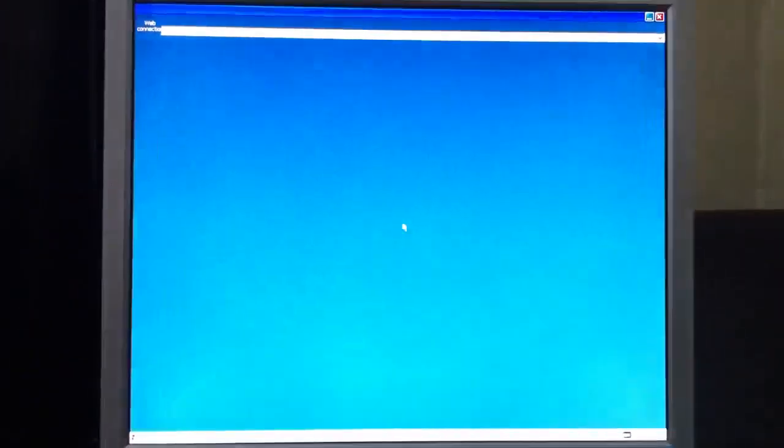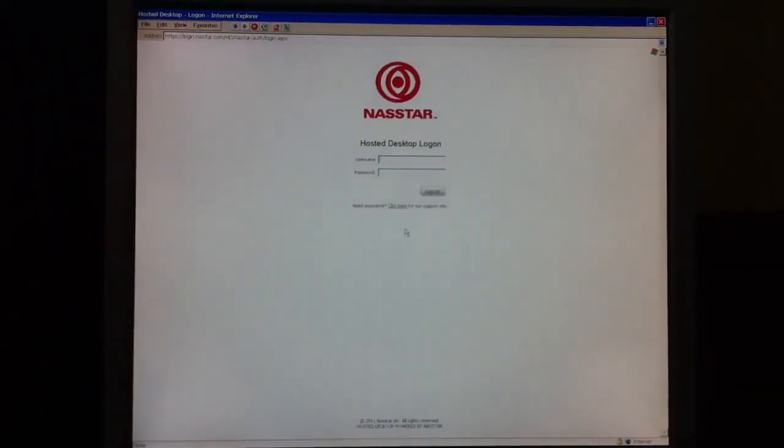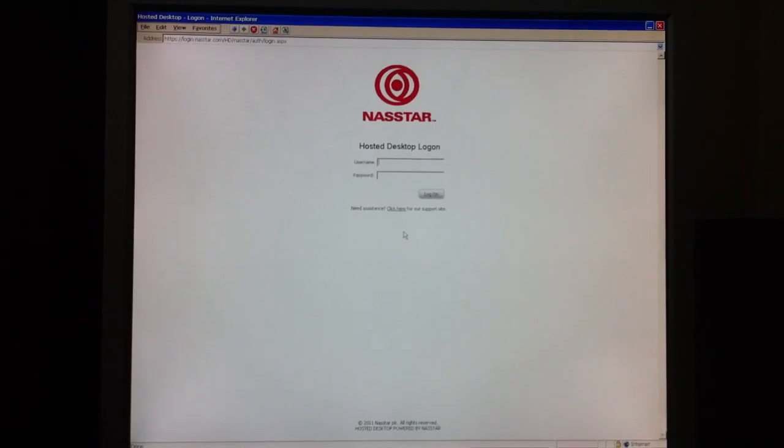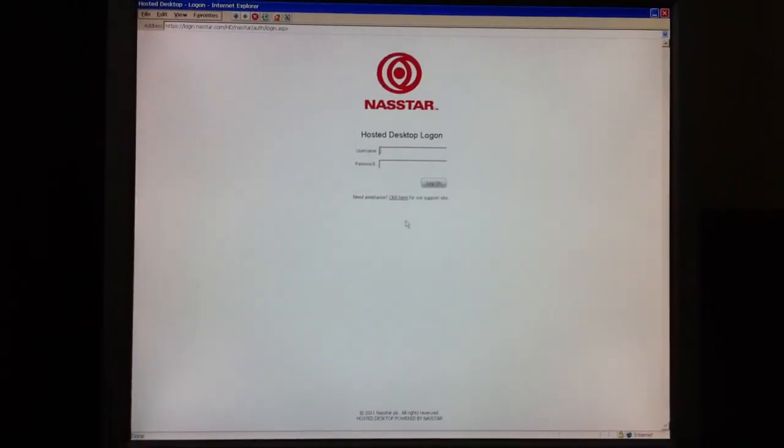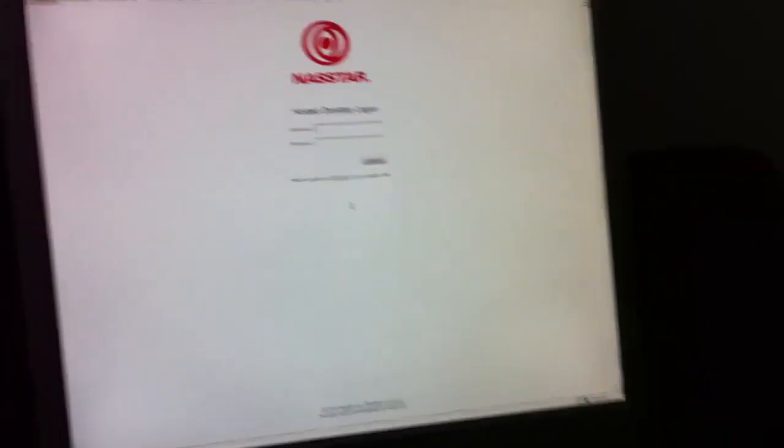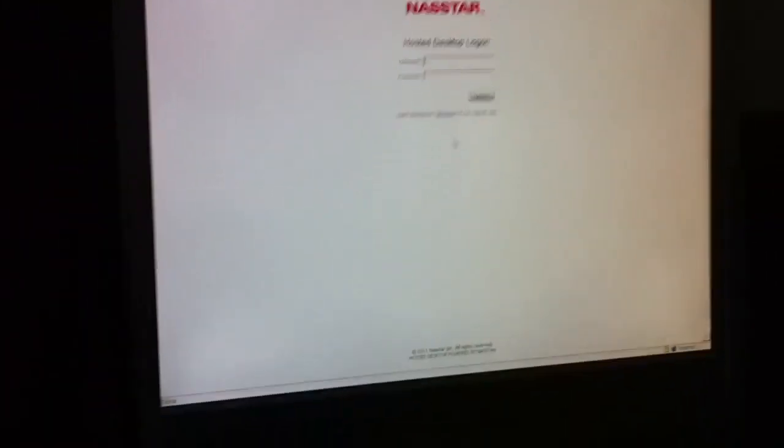And the thin client will launch Windows IE Explorer that's on the desktop. So that's prompting you for the login credentials.